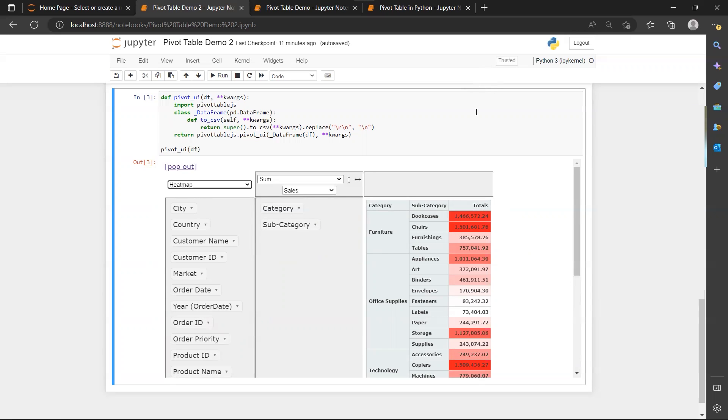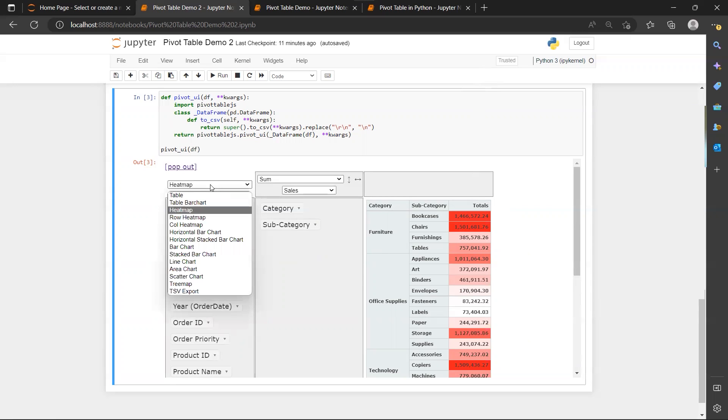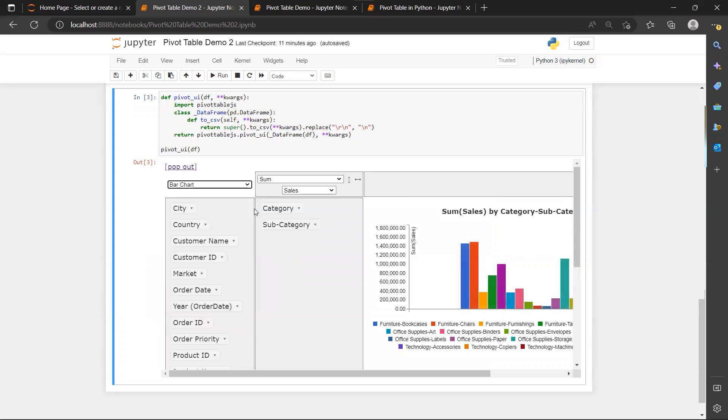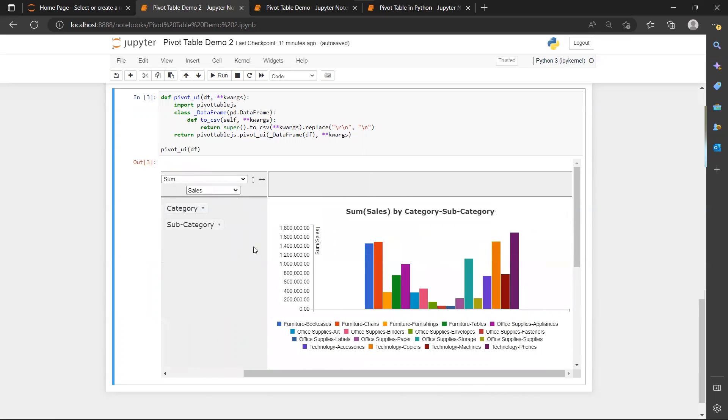And when I switch to a bar chart, it will show bar chart. And you can actually switch to all different kinds of charts over here.